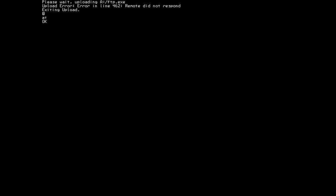So that's it for our demonstration today. I hope you enjoy this video. And I hope you enjoy using MaxiTerm. I'll have a link below in the description of this video where you can download the current version you see here in the video. And happy BBSing.